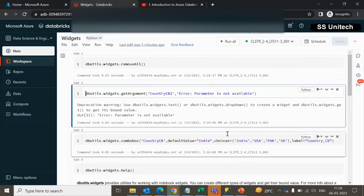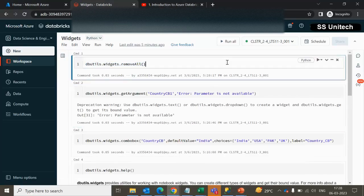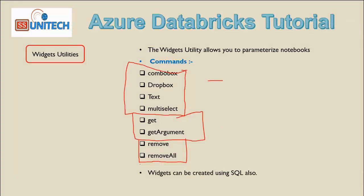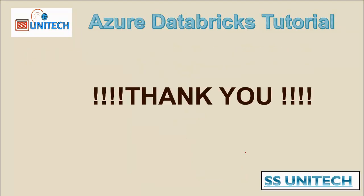This is all about the Widget utility. One thing to note: we are passing choices as static values, but in real-time these values should come dynamically from a table. In the next video, we will see how to create these widget utility commands using SQL, and how to pass choices dynamically. Thank you for watching — see you in the next video.